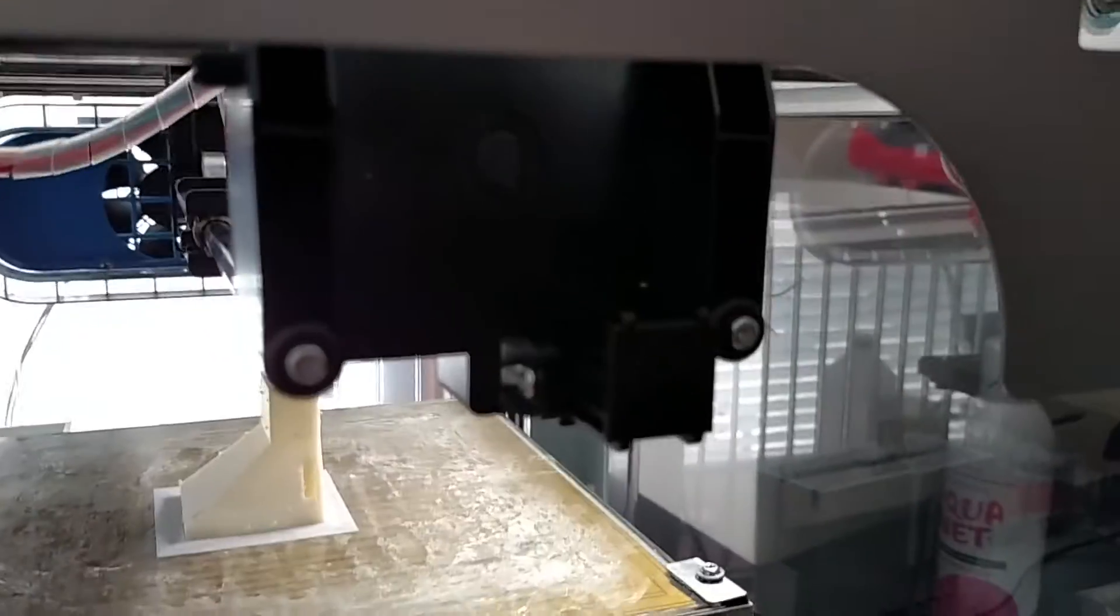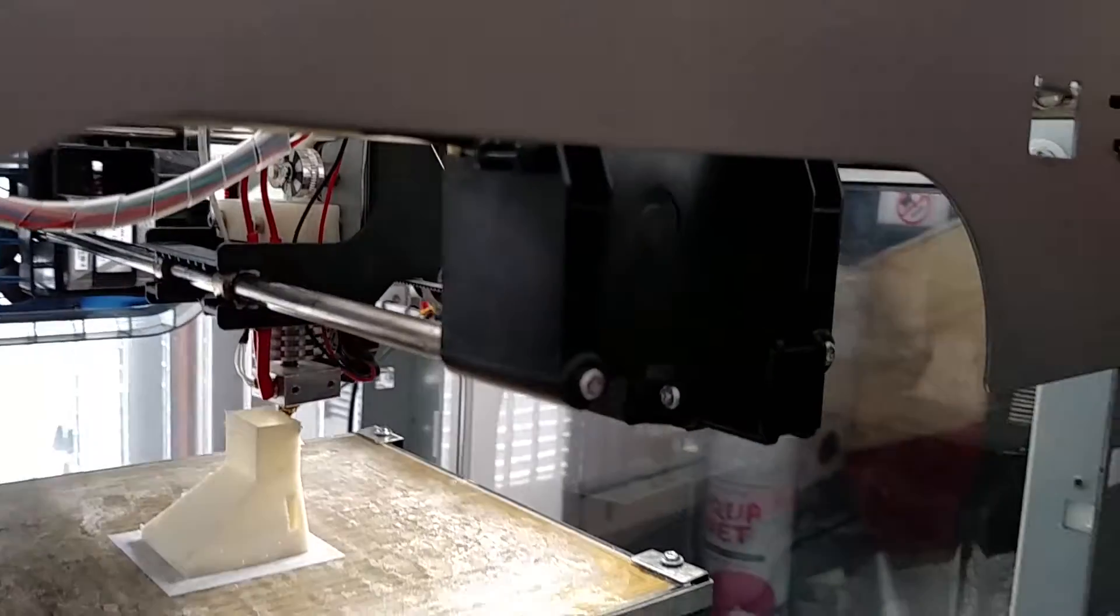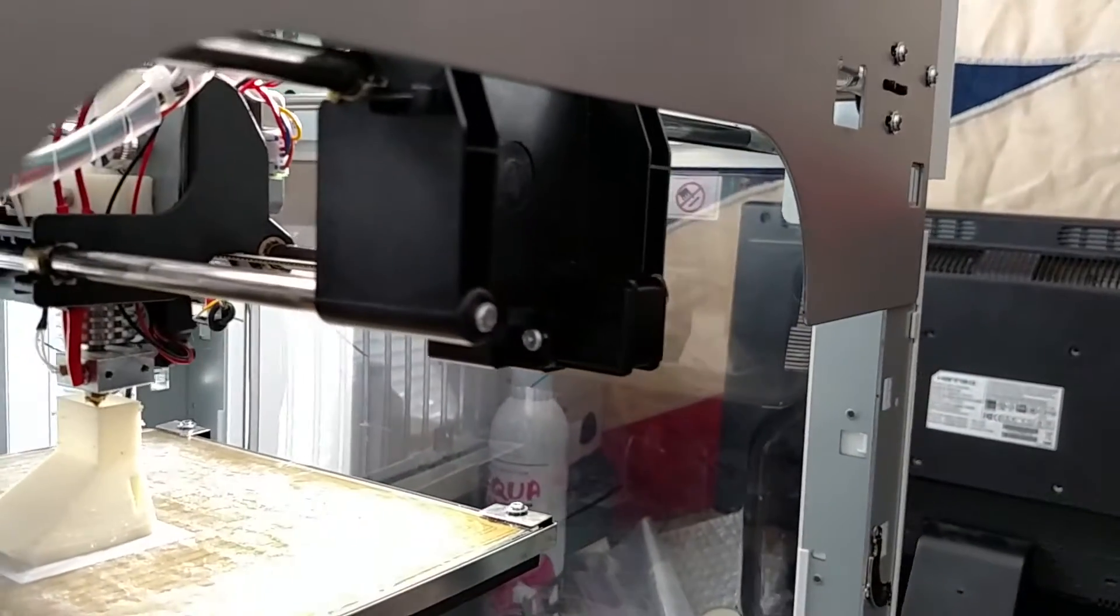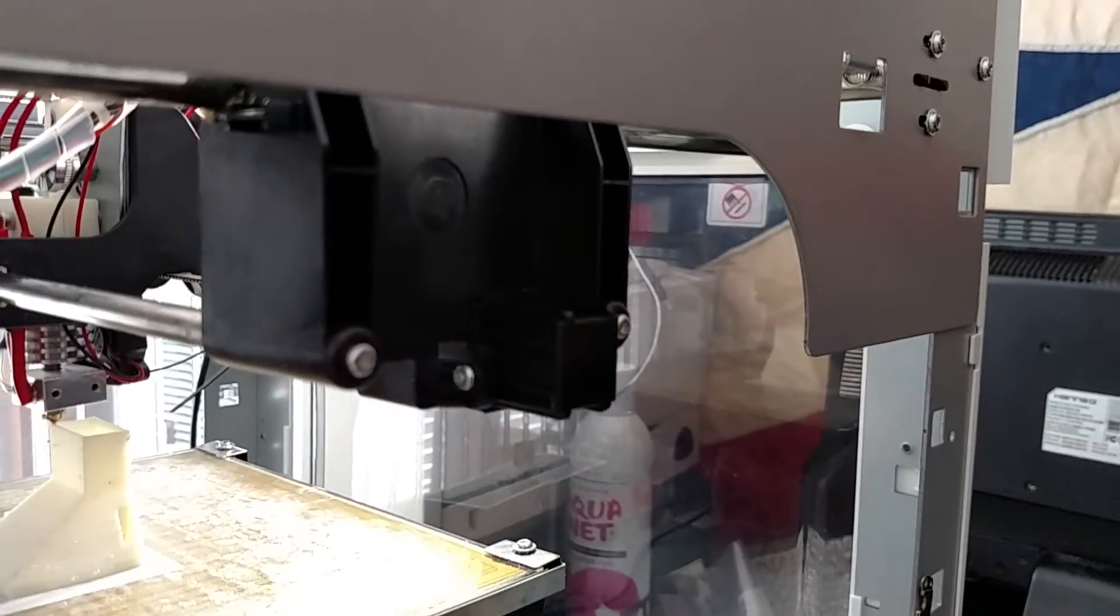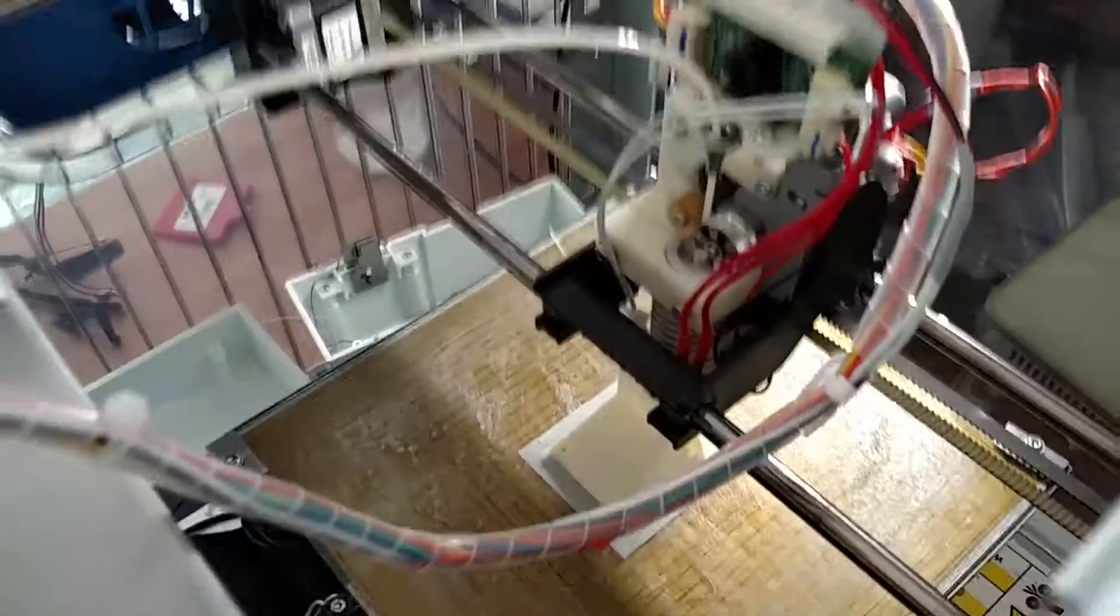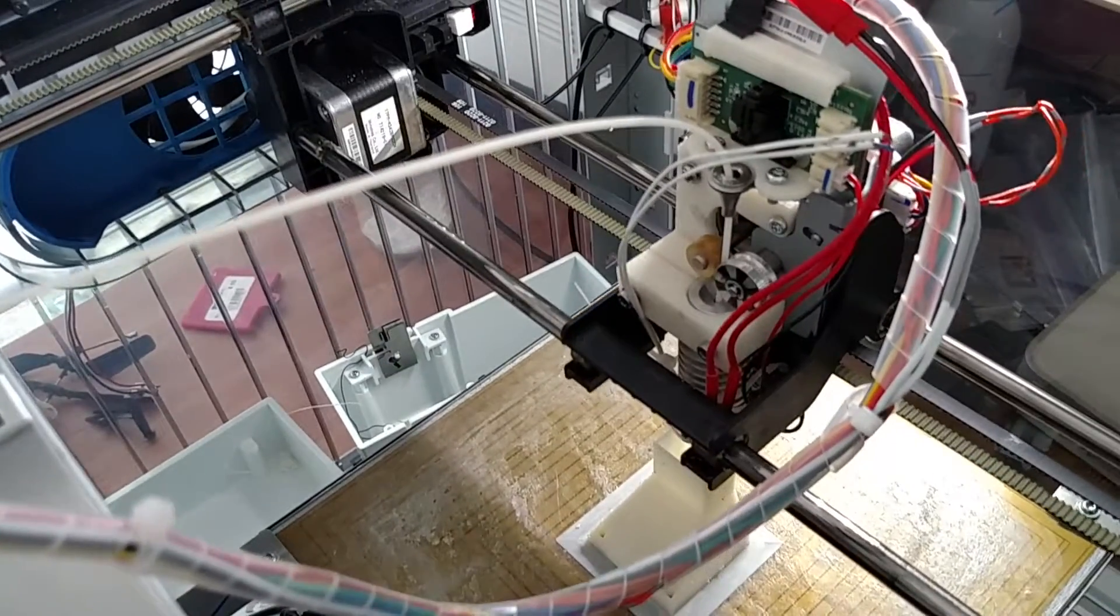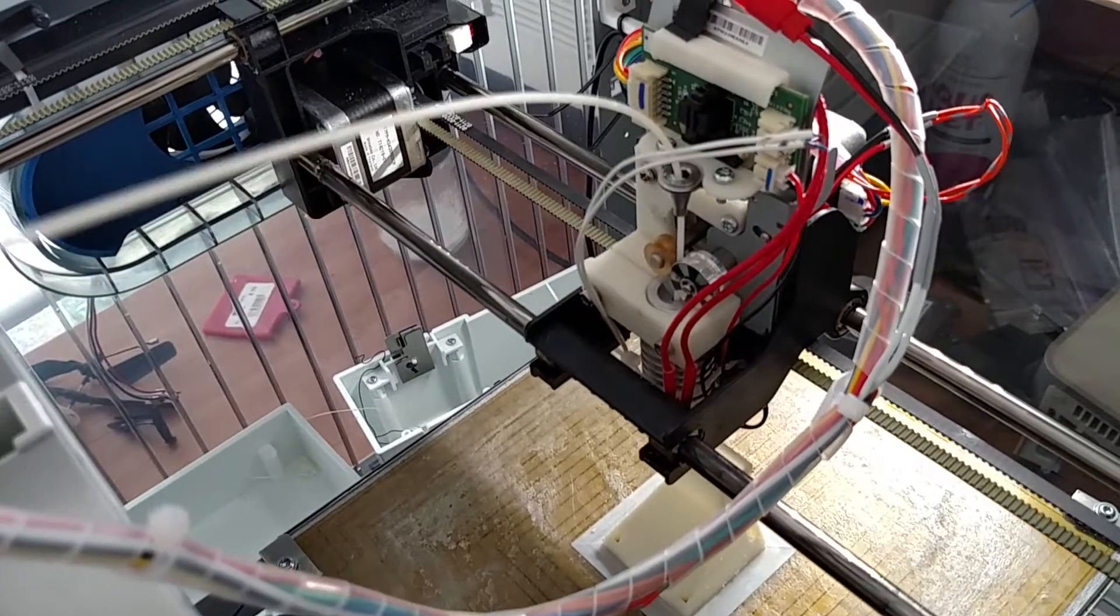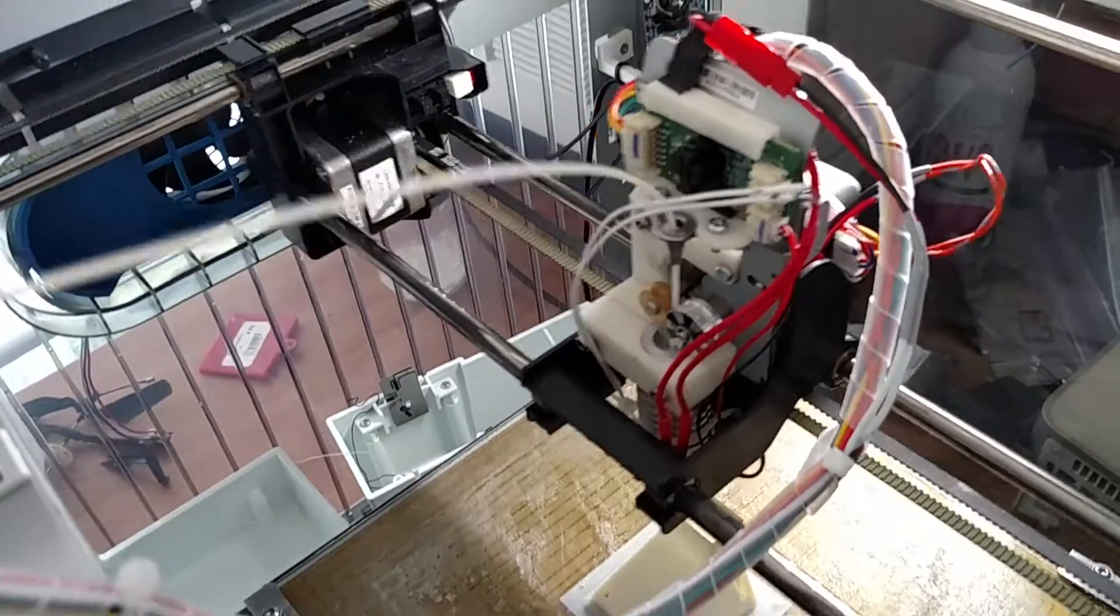I did not have to remove this X carriage holder thing to remove the X carriage. So I could do everything in place. No drilling required. That's pretty nice.